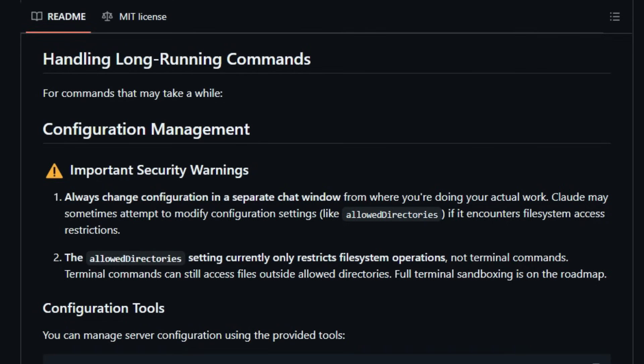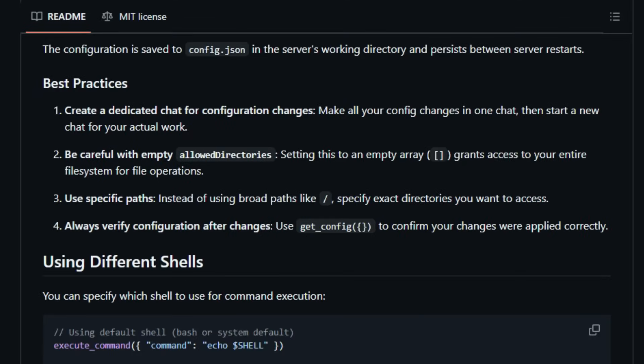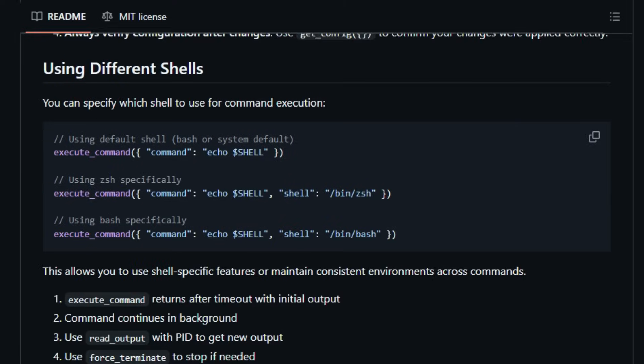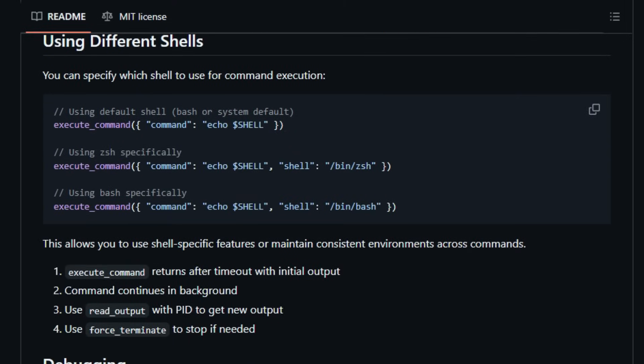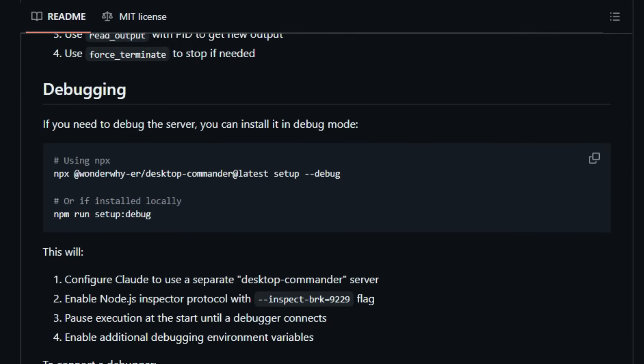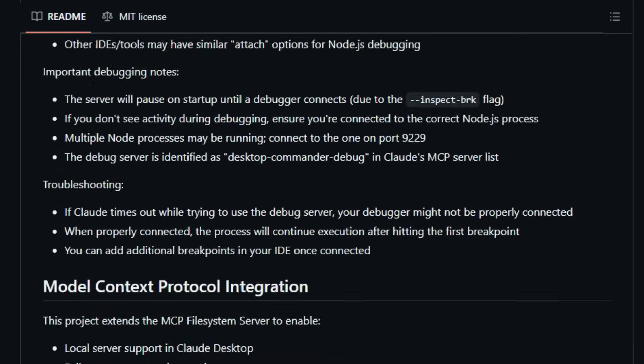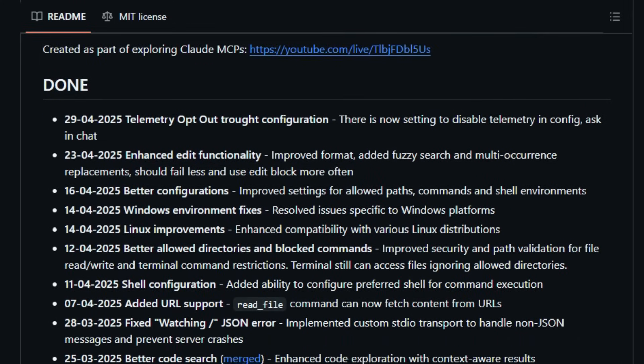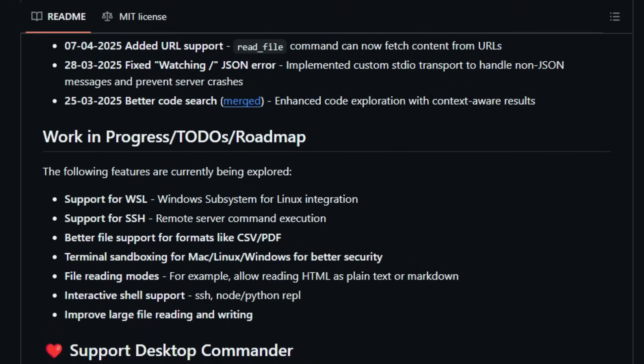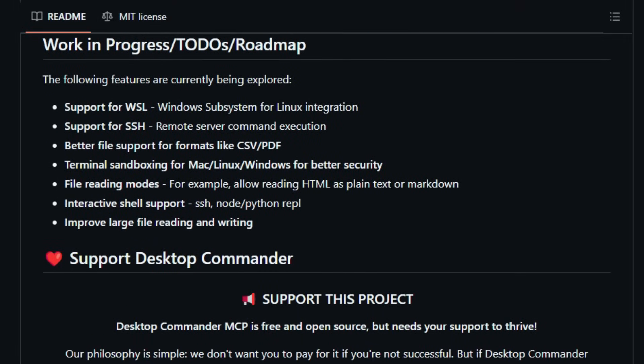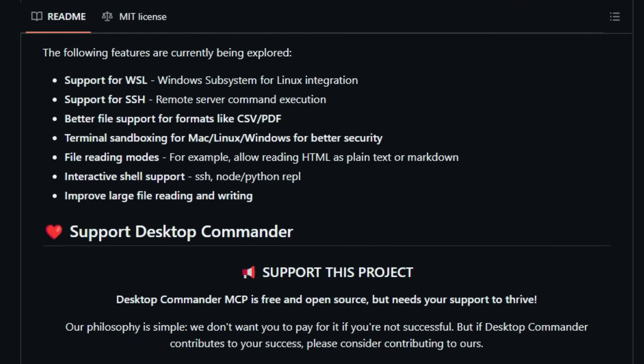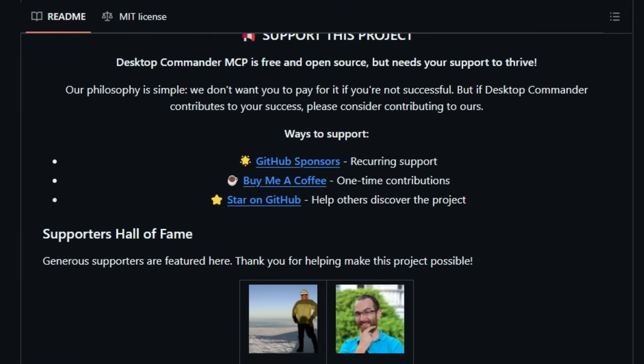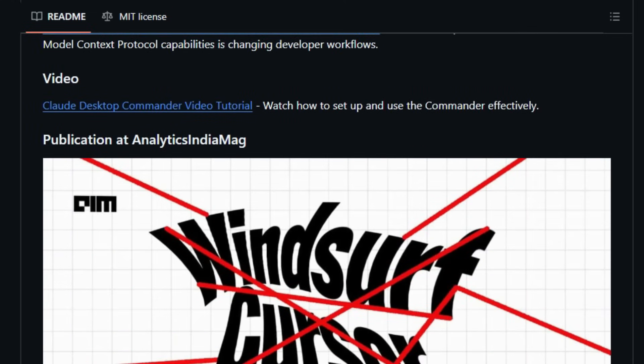Installation is straightforward, with options for NPX, bash script, smithery, manual configuration, or local setup. Once installed, Desktop Commander MCP integrates with AI platforms like Cloud Desktop, enabling natural language interactions with your desktop environment. Security is a priority, with configurable settings to restrict file access and block-specific commands. In essence, Desktop Commander MCP uniquely empowers AI agents to manage and interact with your desktop environment through natural language, bridging the gap between conversational AI and system-level operations.